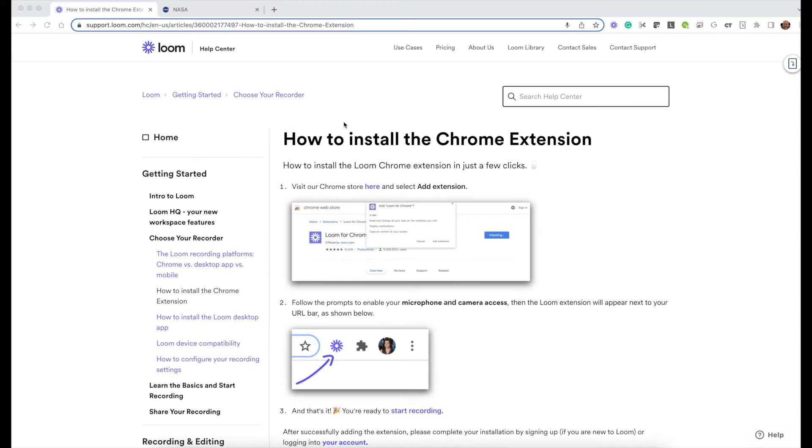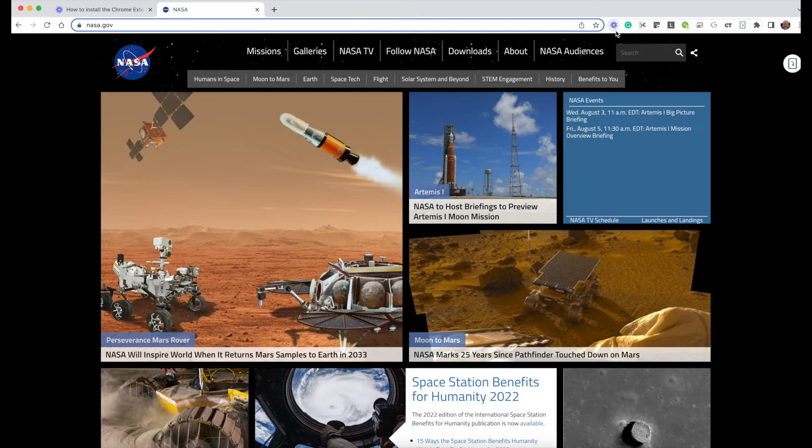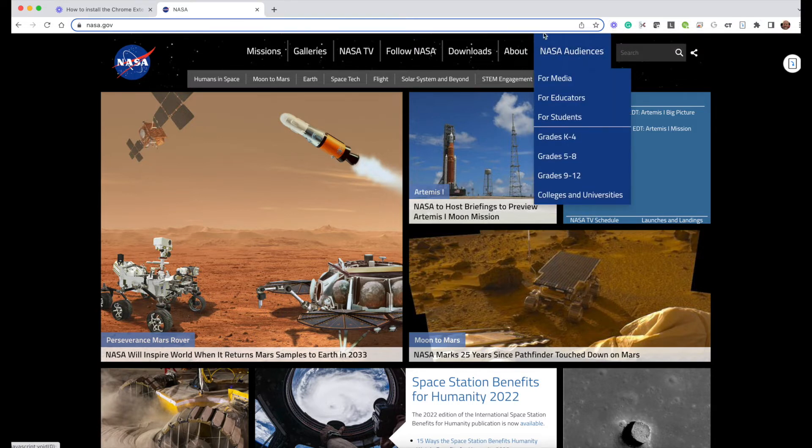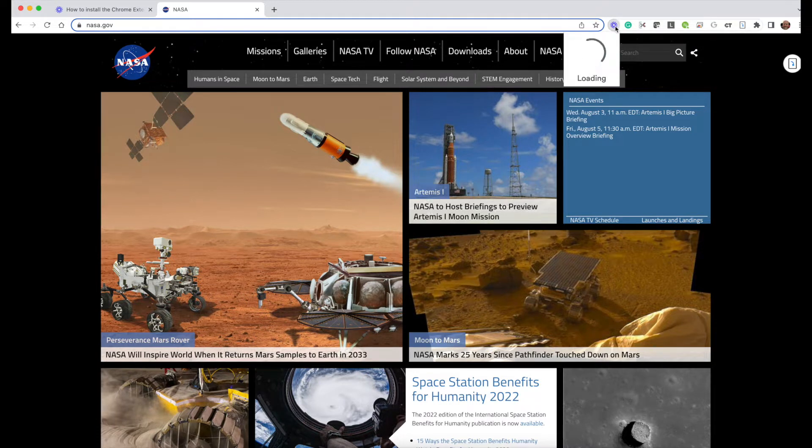Once you've got it added, Loom will live up here in your browser as the little blue star symbol and the way you start to record is you simply click the Loom symbol.